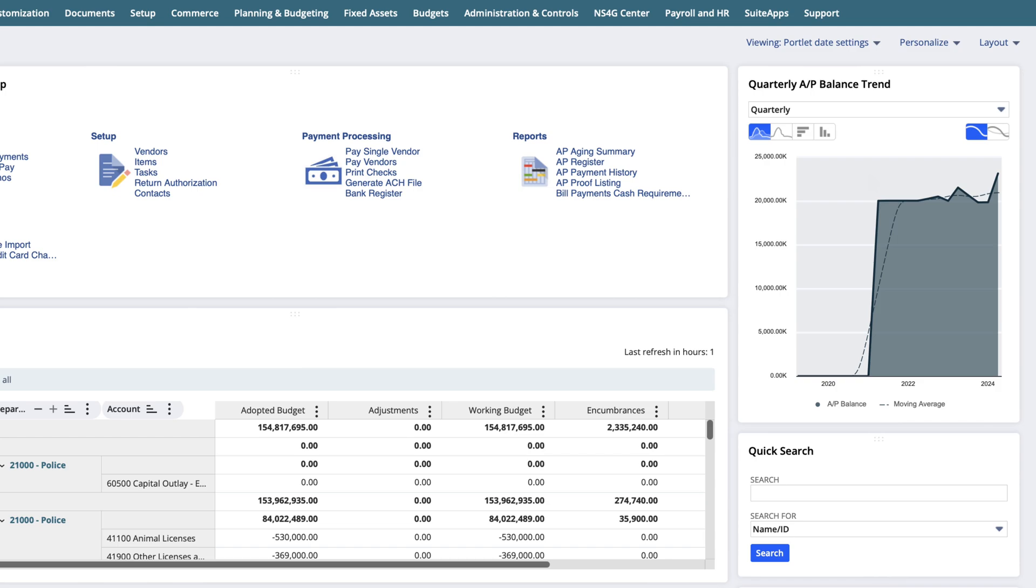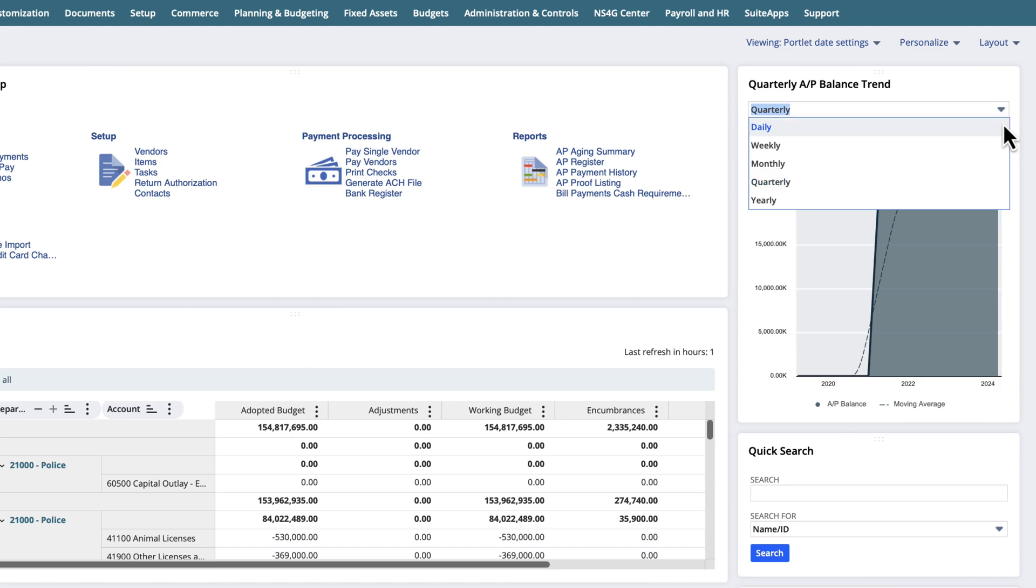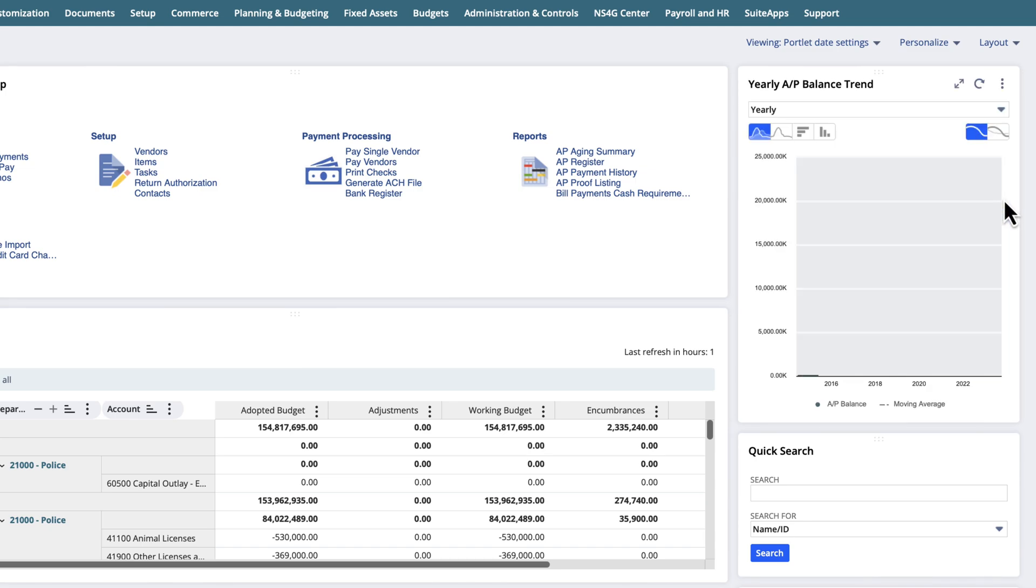This can be configured by the report. We can change the graph display to daily, weekly, monthly, quarterly, or annually from the dropdown. The graph will immediately update based on the selection.